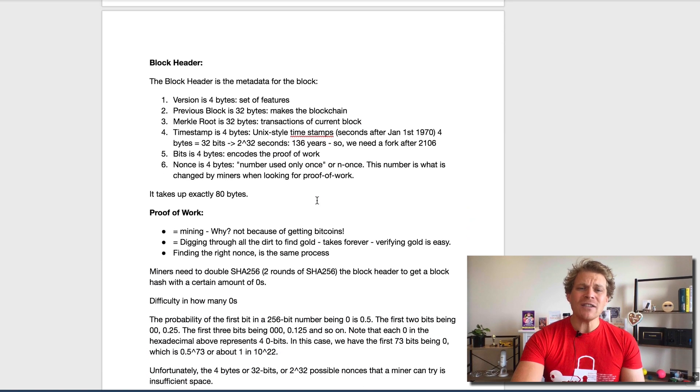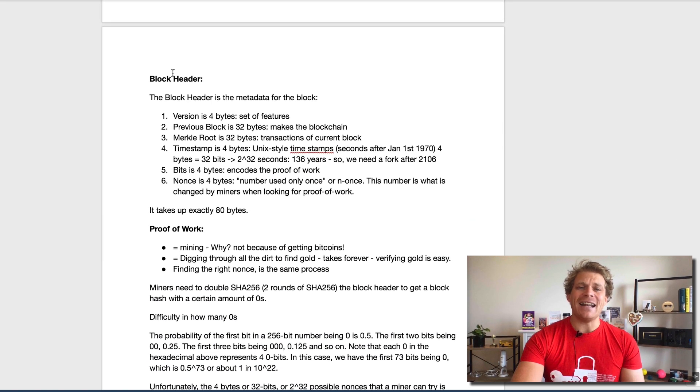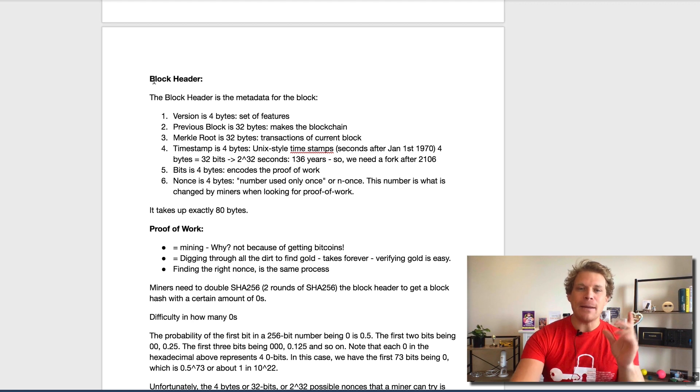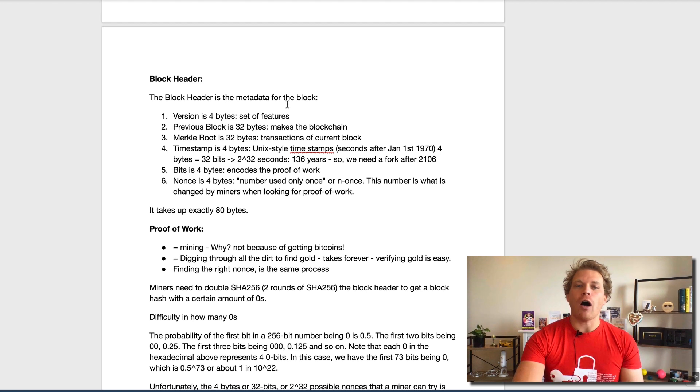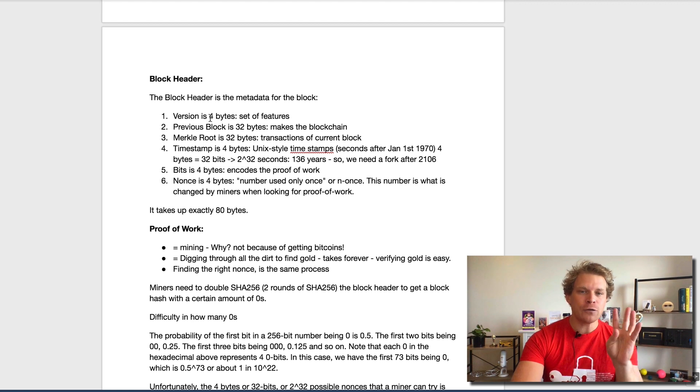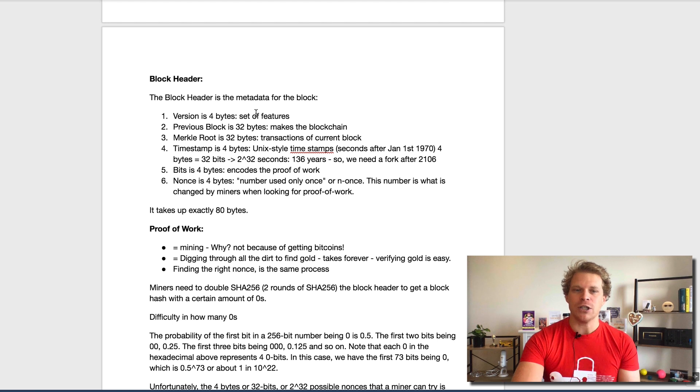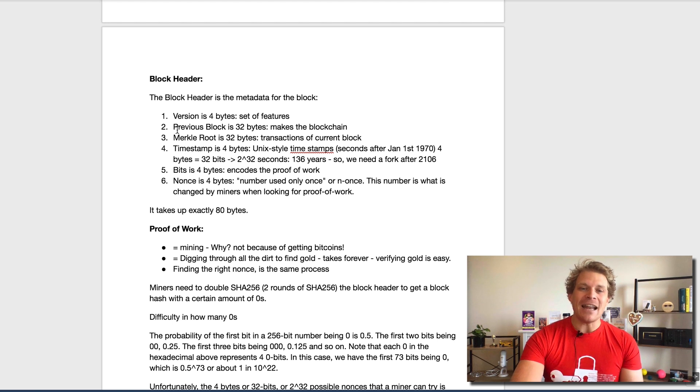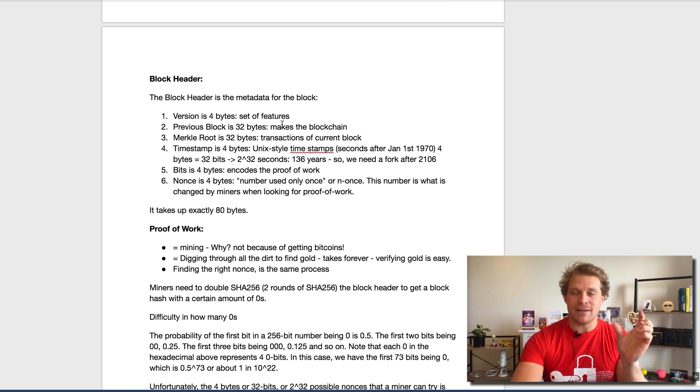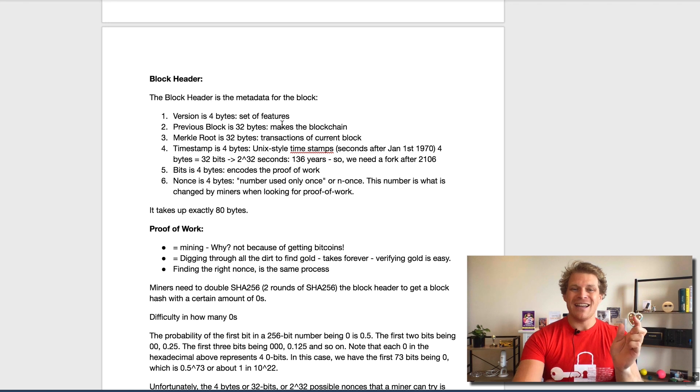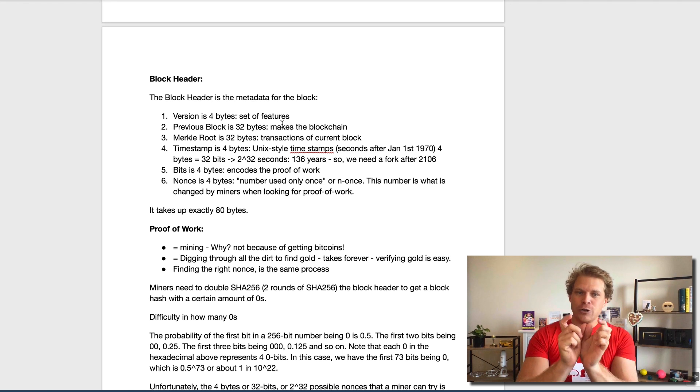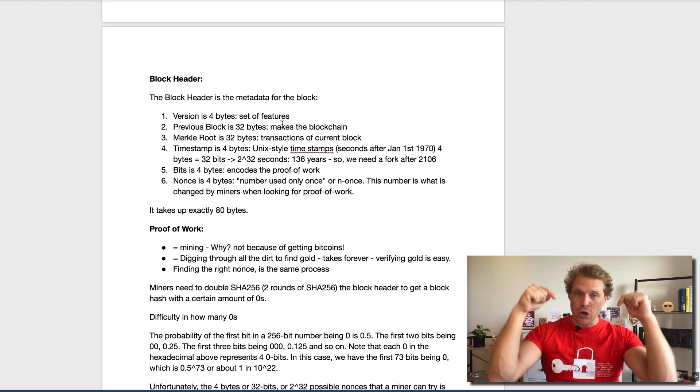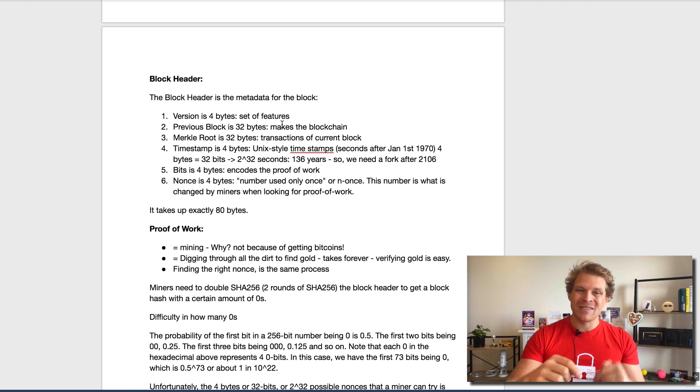What happens to this Merkle root? The Merkle root gets added into the block header. The block header is nothing else than the metadata of the block. The first four bytes are the version, the set of features. Then we have the 32 bytes of the previous block that makes the blockchain. The next 32 bytes is the Merkle root of the current block.